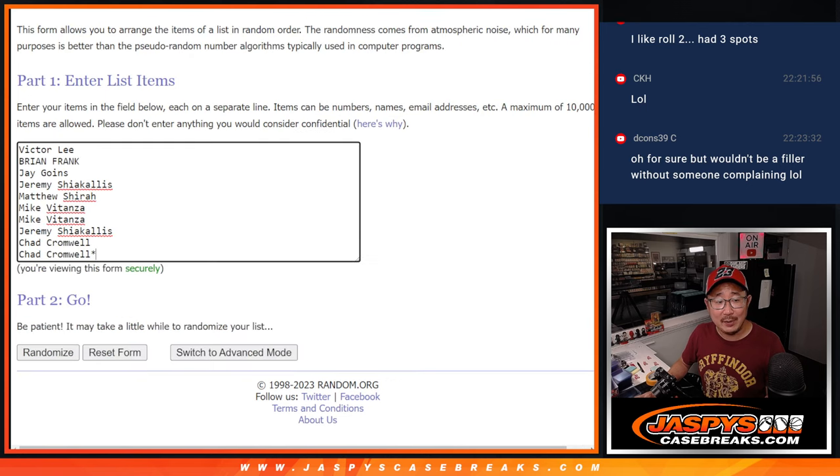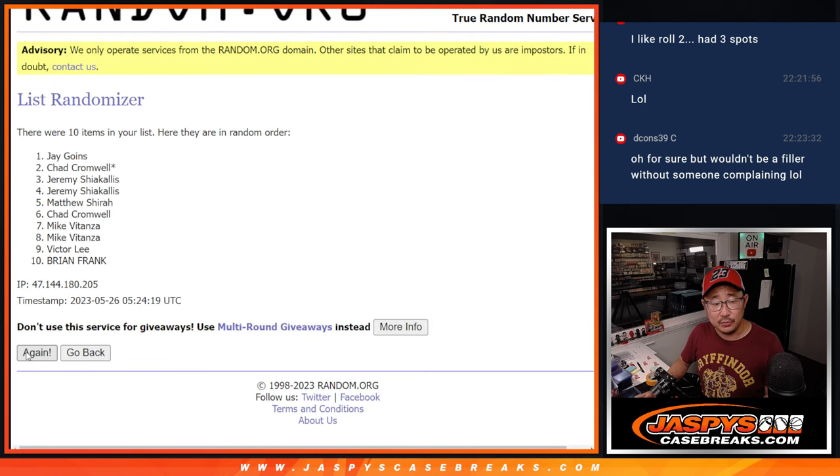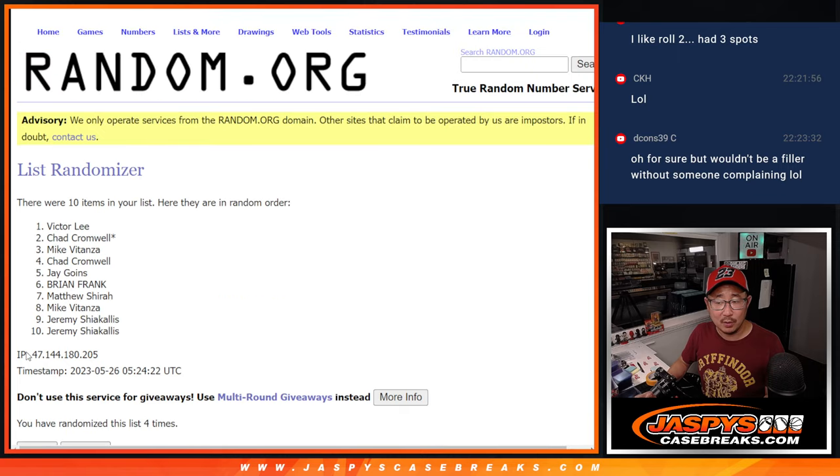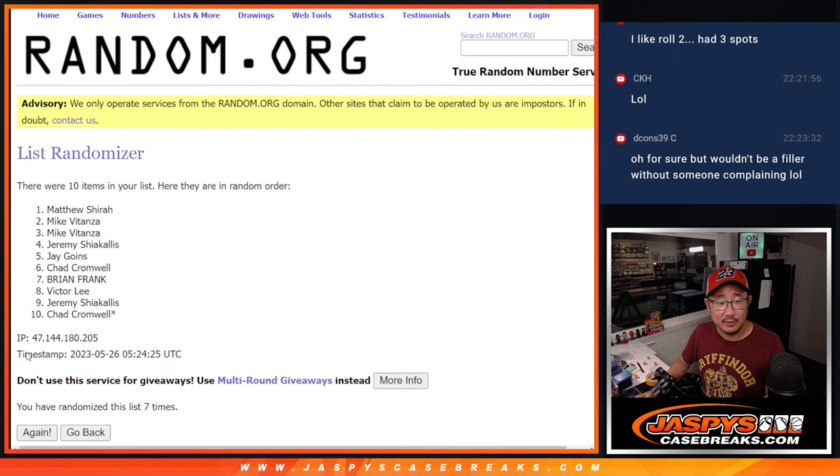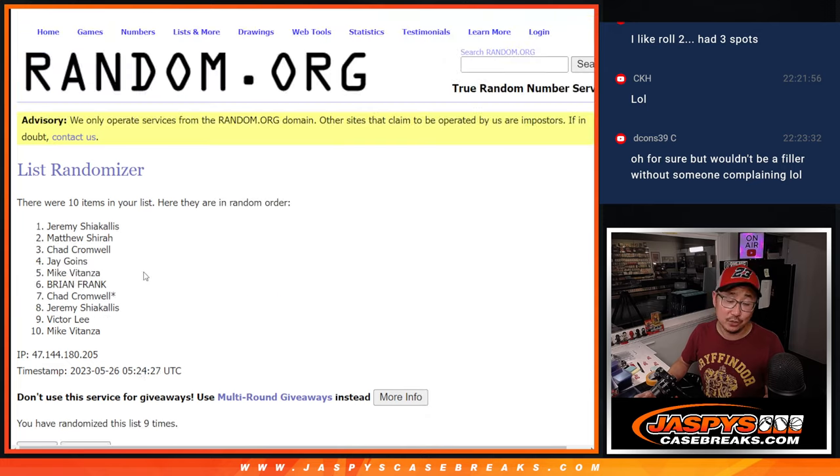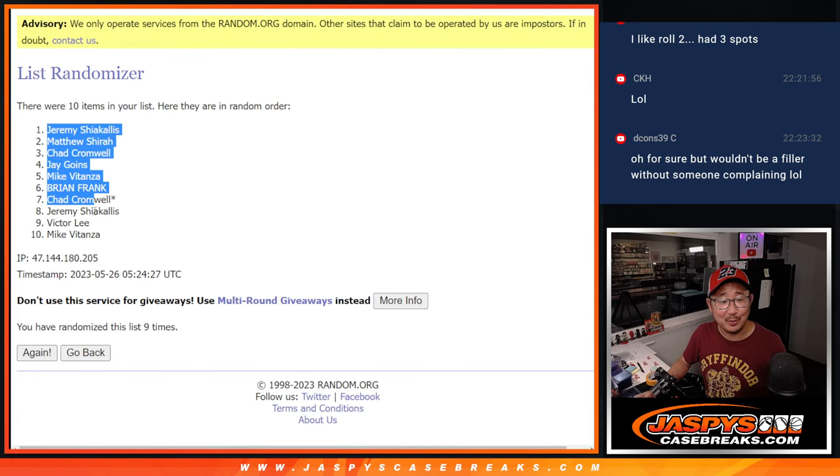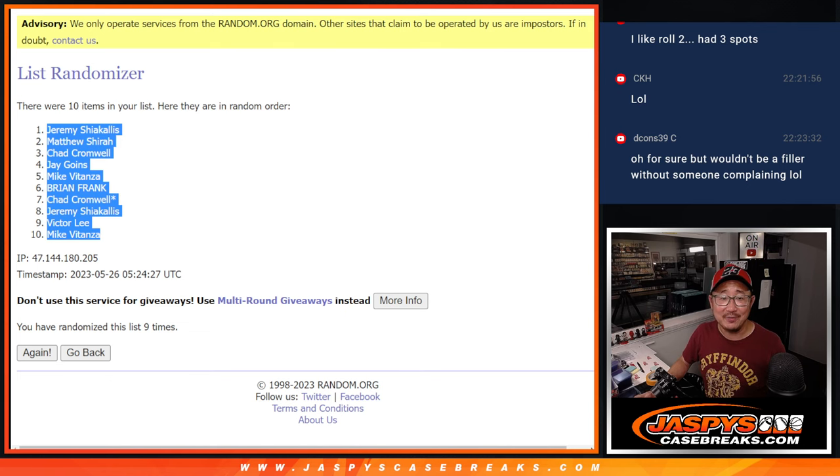For names and numbers: one, two, three, four, five, six, seven, eight. Now, that's true, Danny. That is tradition. It would not be a filler without someone complaining. Jeremy down to Mike after nine.